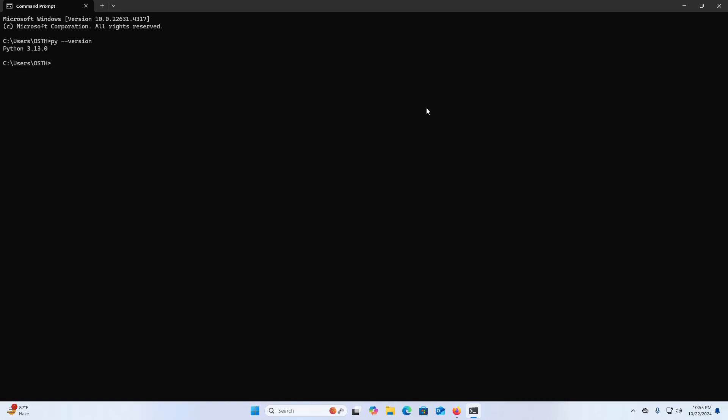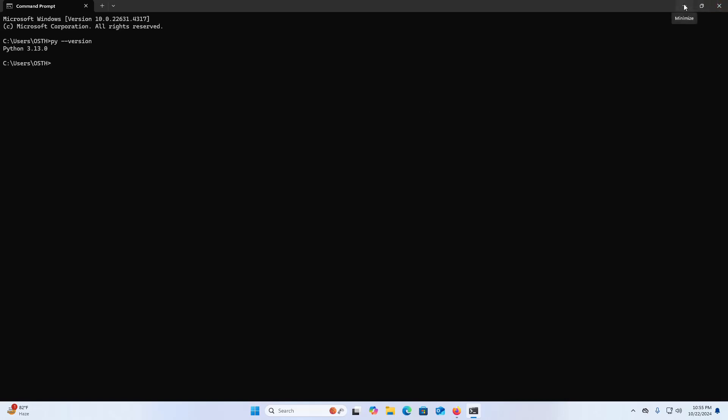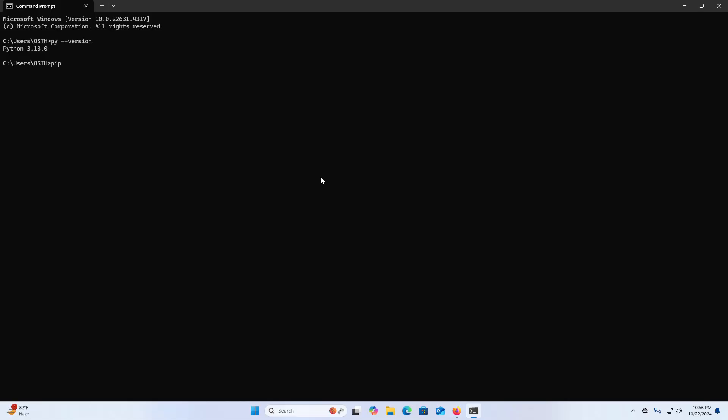I already have installed Python 3.13.0. If your Python environment does not have pip installed, there are two mechanisms to install pip supported directly by pip's maintainers. I already have installed pip that comes with Python 3.13.0.